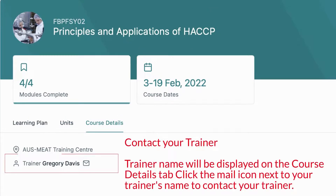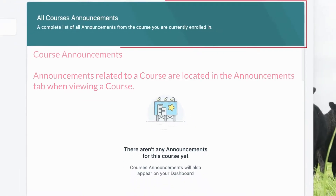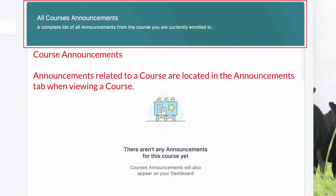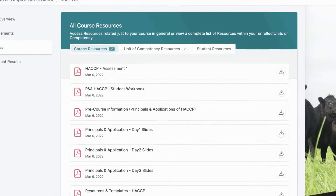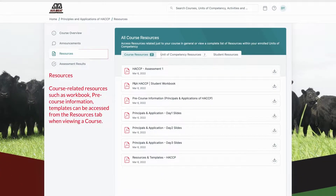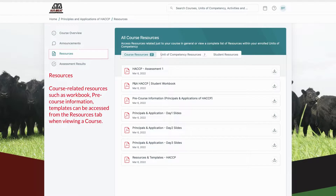Your trainer name will be displayed on the course details tab. Clicking the mail icon next to your trainer's name will open your mail program with your trainer's email selected as the recipient. Announcements related to a course are located in the announcements tab when viewing a course. Note, all course announcements including general announcements will also be displayed on your home page. You will also be able to access resources from the student resources tab on the home page or by using the search bar at the top of the page.